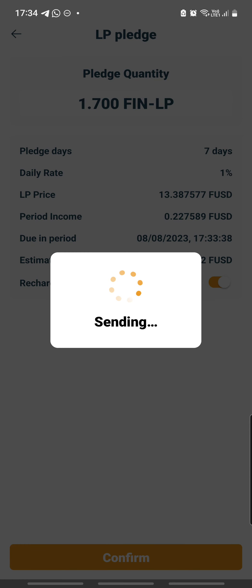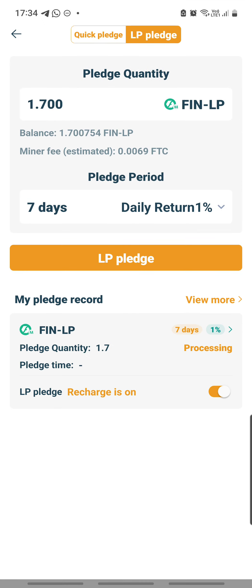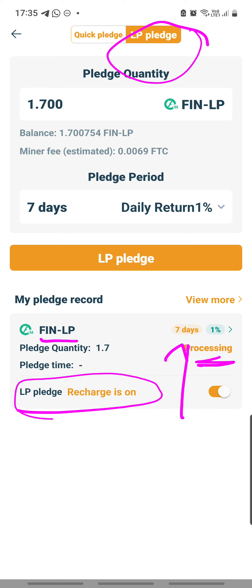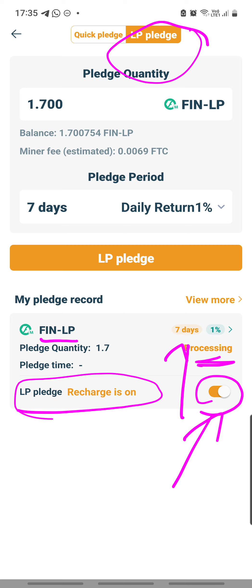My first pledging is under processing. So my first fin LP pledging is done for 7 days at 1%, and it is processing. Also, the recharge is on - this is the automatic recharge, meaning the recycle. After 7 days, it will continue pledging for another 7 days. This is not very different from the 1.0 era when we did our lending and borrowing program - there is also an auto-reload button.